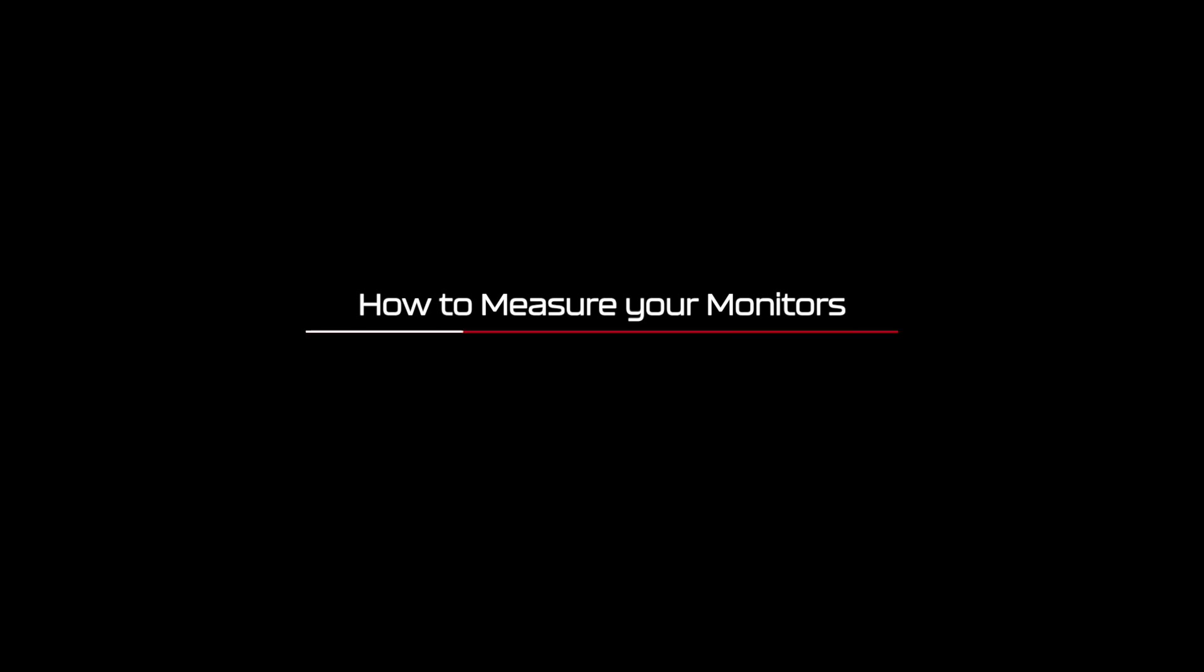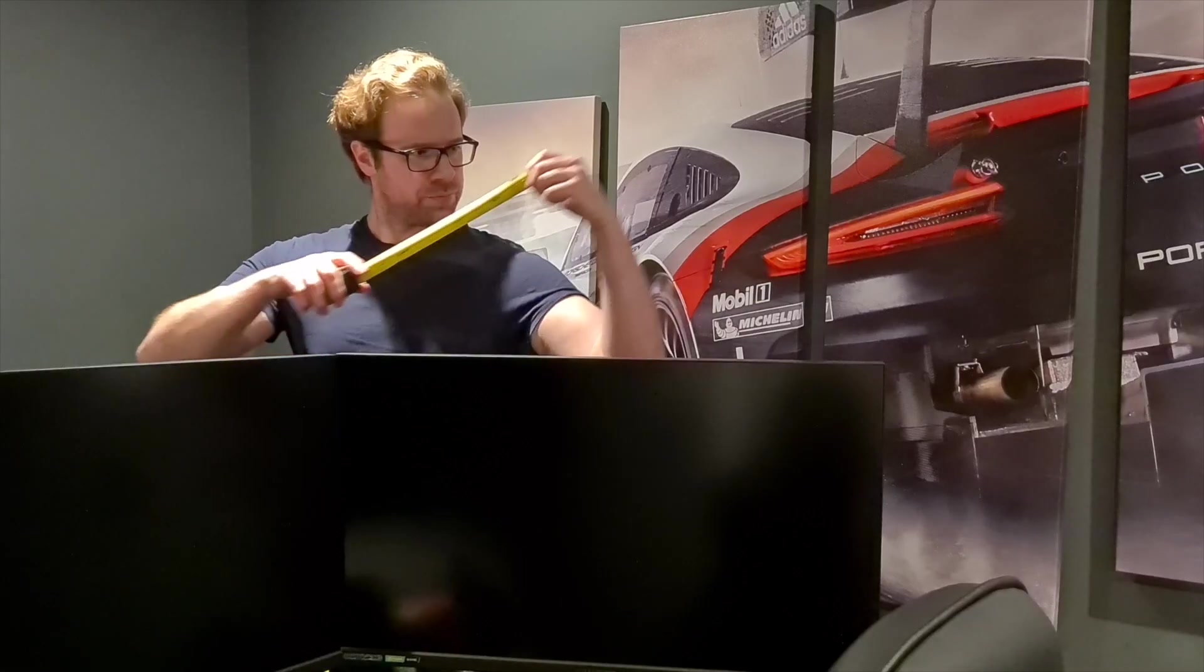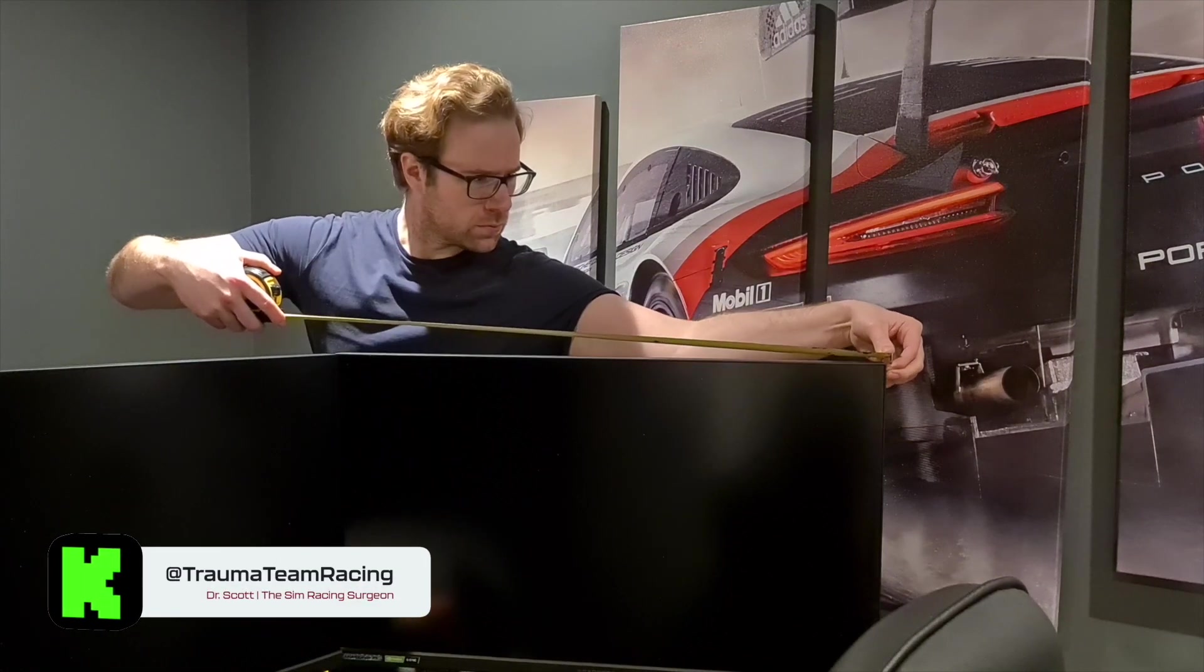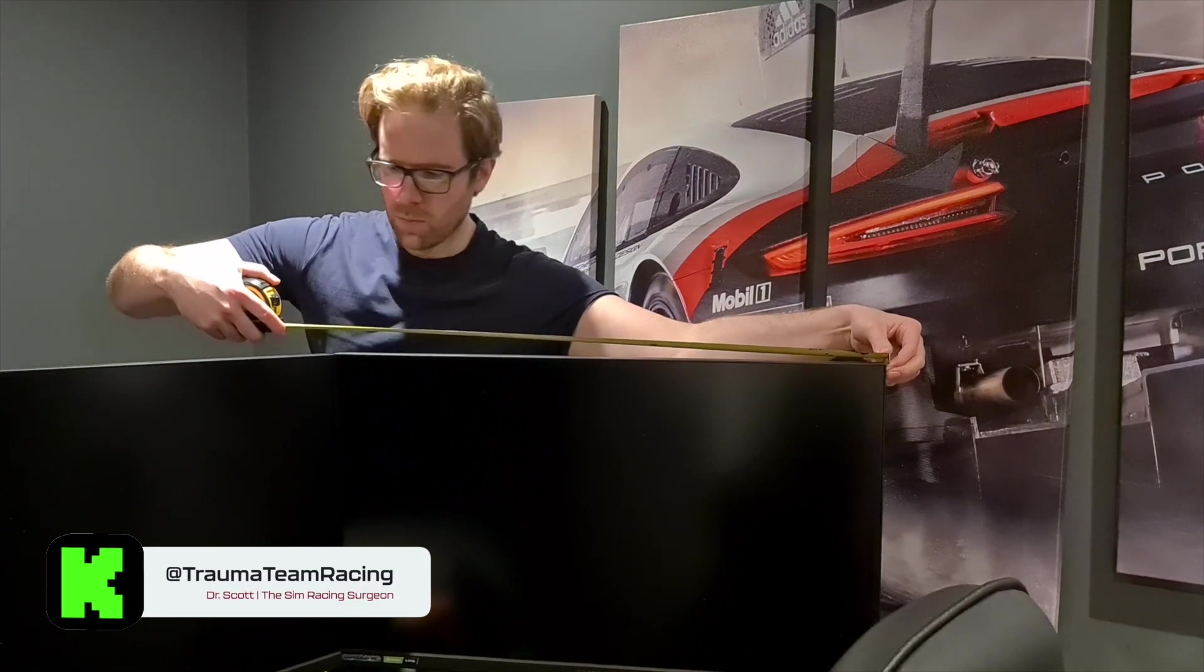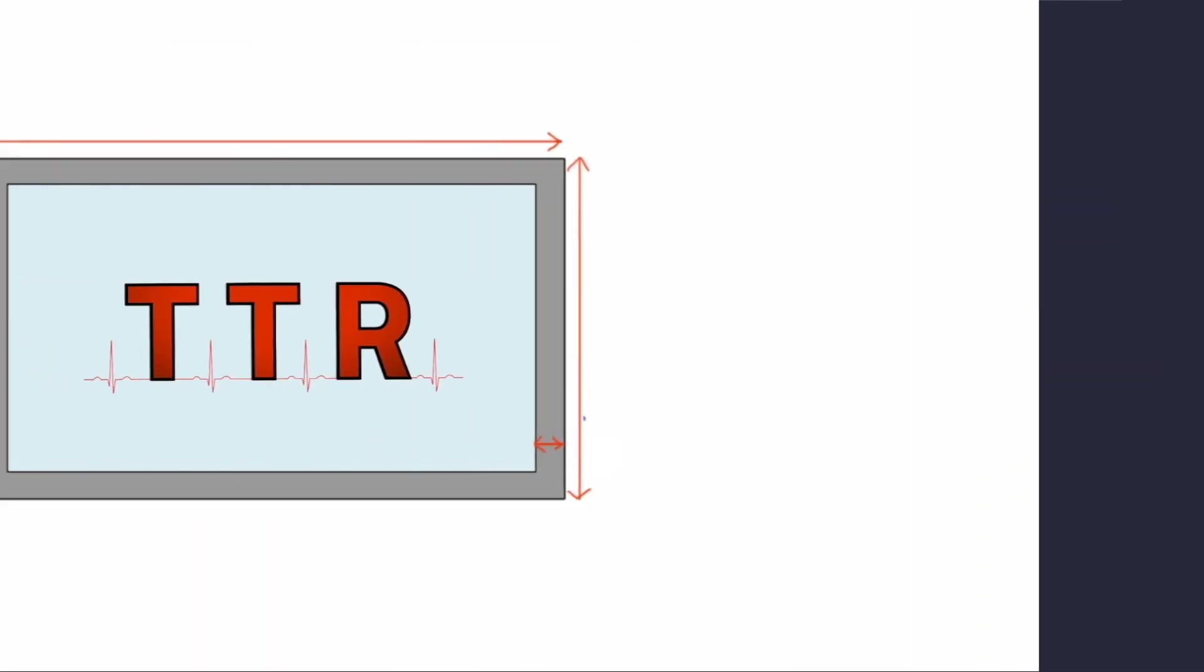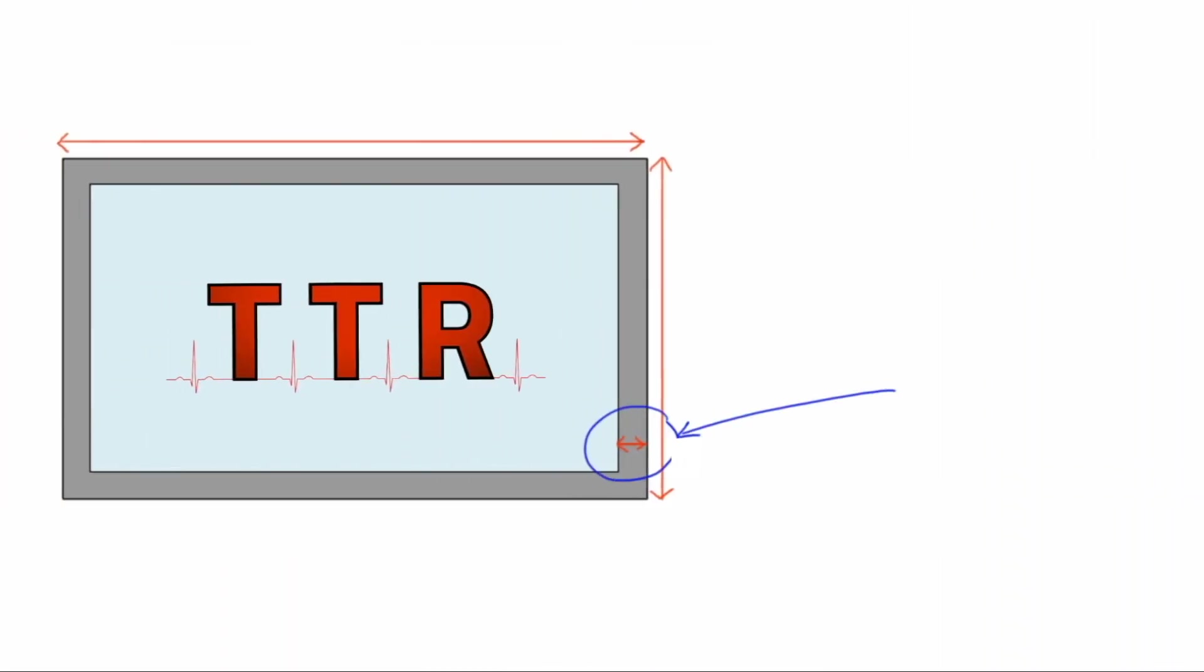How to measure your monitors. Measuring up is relatively easy, and we need to take two further measurements. Firstly, we need to measure the monitor's total width. Finally, you want to measure your bezel's width. This is the distance from the outermost portion of the monitor to the start of the image on your monitor. Here, mine measured 0.7cm.